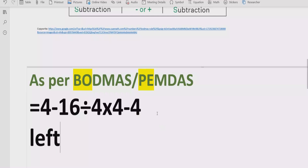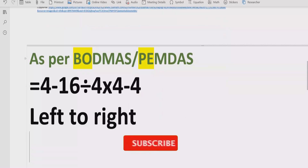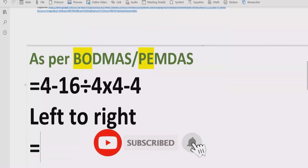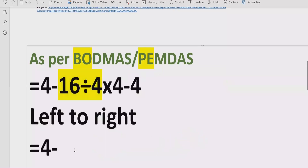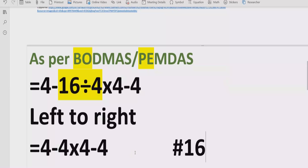Now move forward to solve the division and multiplication. We will go left to right in our expression and find out which is coming first. Here we have 16 divided by 4 coming first. So we will divide: 16 divided by 4 equals 4. We write multiply by 4 and minus 4 as they are. Reference: 16 divided by 4 equals 4.